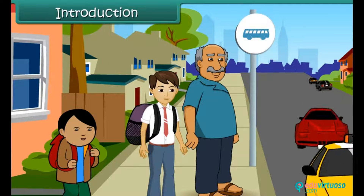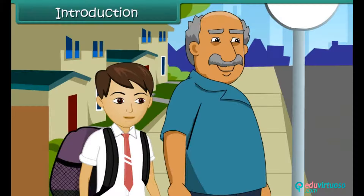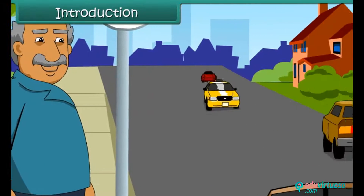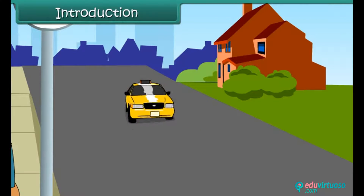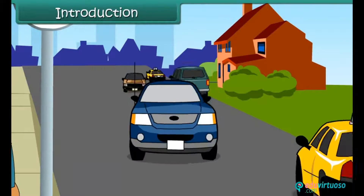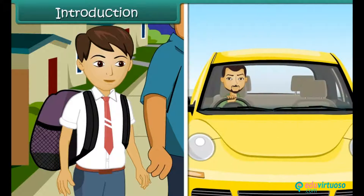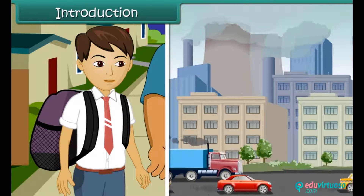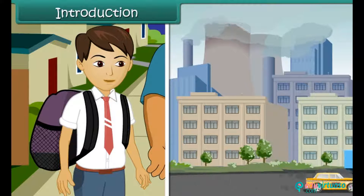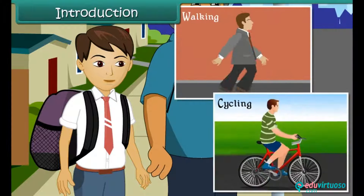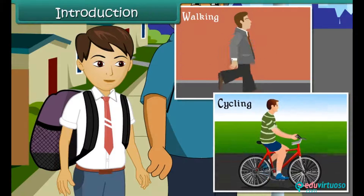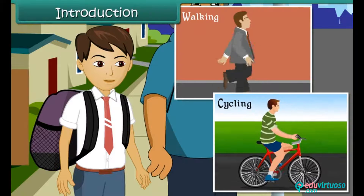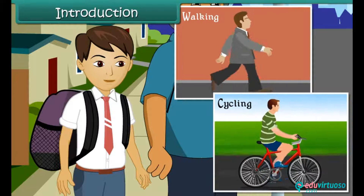Ajithi is waiting with his grandfather at the bus stop for his school bus. He is busy observing the people rushing for their offices. All of them have their scooters and cars, and most of them are alone in their cars. Ajithi is aware that vehicles cause air pollution. He wonders why people cannot walk or cycle to nearby areas — it will not only reduce air pollution but also improve their health.